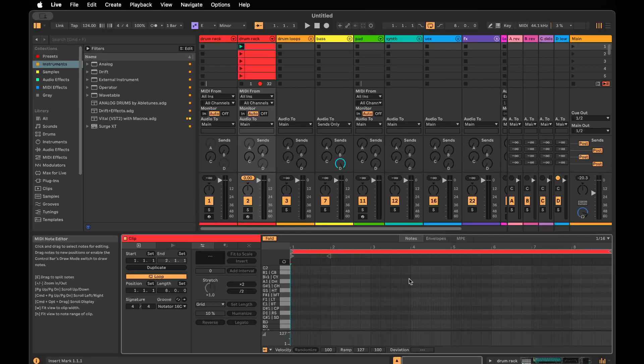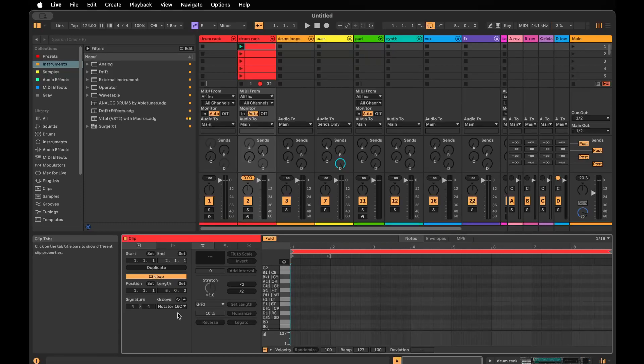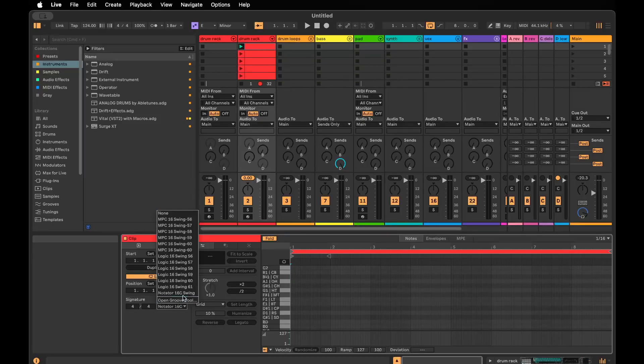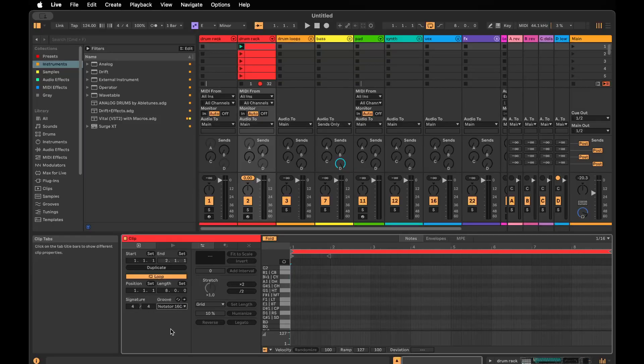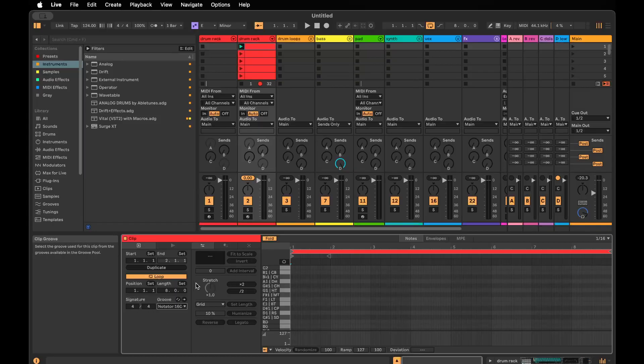You can always clip or crop it if you want to. If you don't like parts of it, you can make those adjustments after the fact. I also suggest you turn on a groove. I like to use Notator 16C swing, but you probably have your own preferences. Make sure you have a groove ready before you start previewing the beats or you probably won't like the results very much.